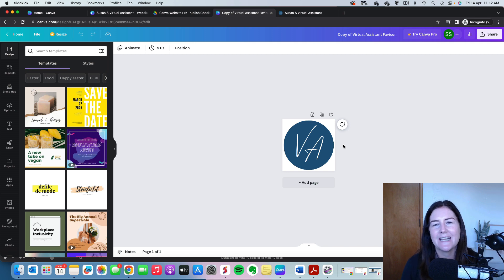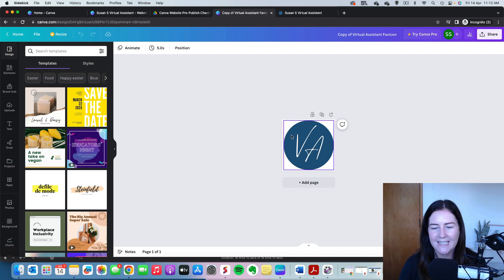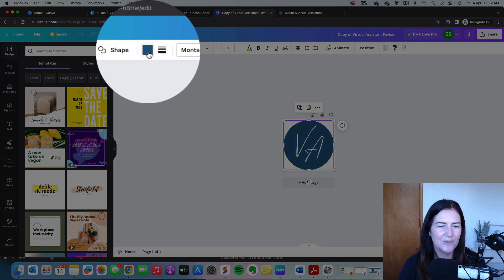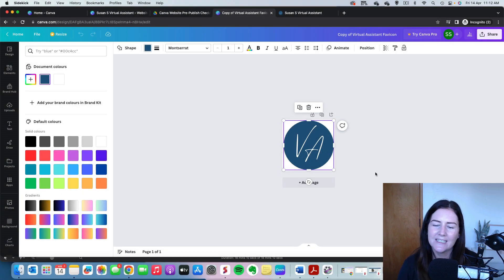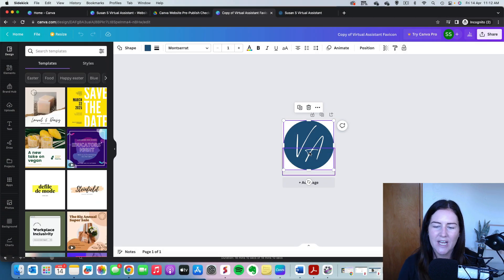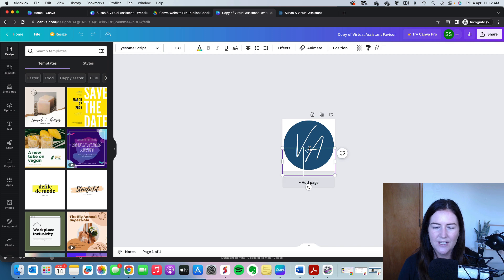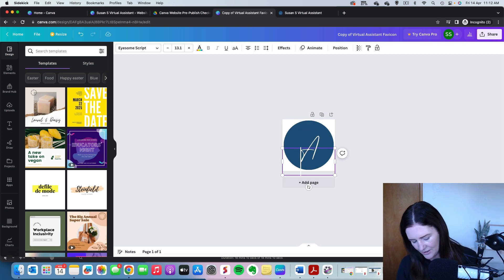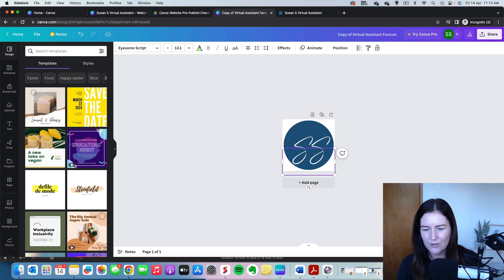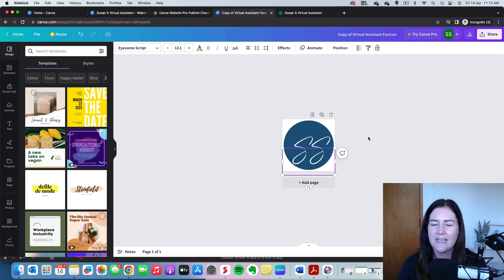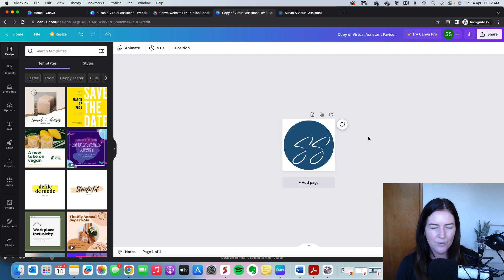And of course, we need to update it. So we want to change the color. We would click on the circle, click up here, change it to your own brand color. We can change the initials. So I have VA, you might want to put whatever your initials are there. We can also change the font.